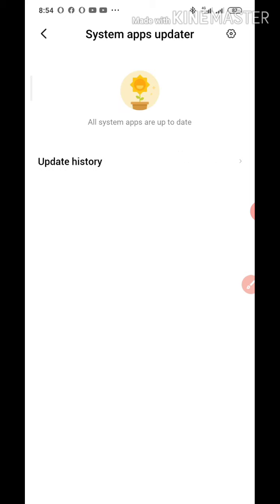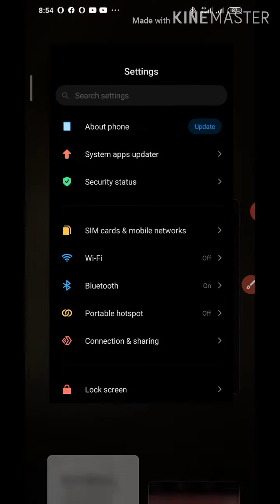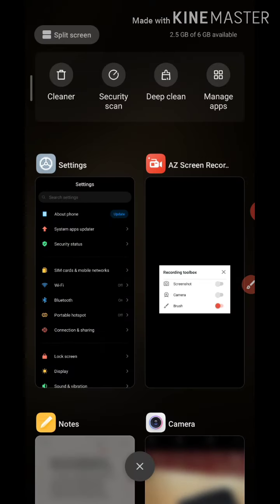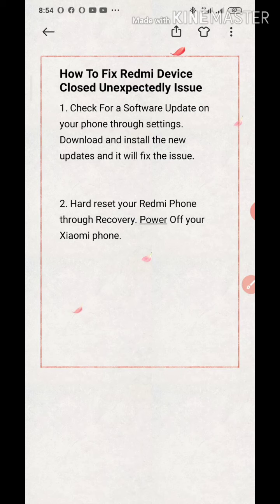Now I'm going to show you guys the second method — the hard reset. The second method is to hard reset your Redmi phone through recovery. I'll be using a second Redmi phone I have here as an example.